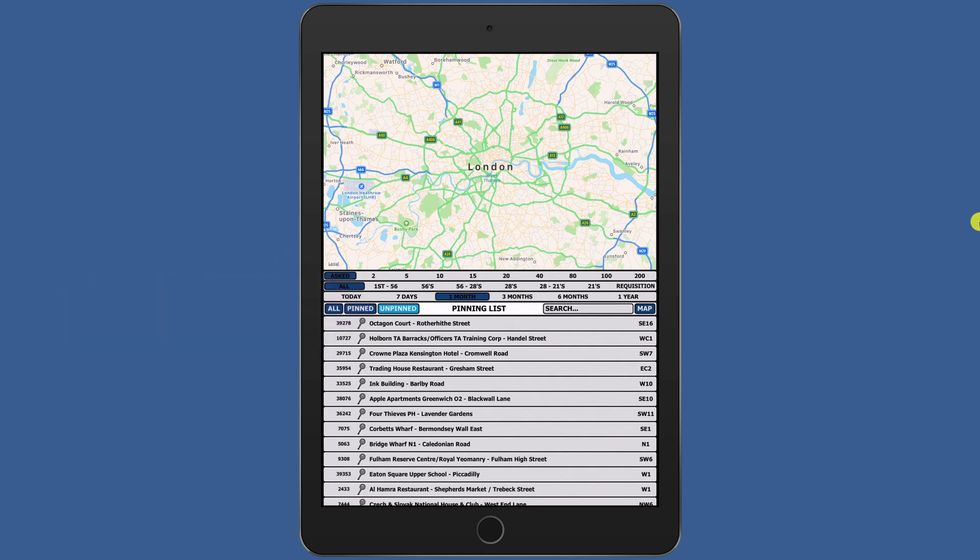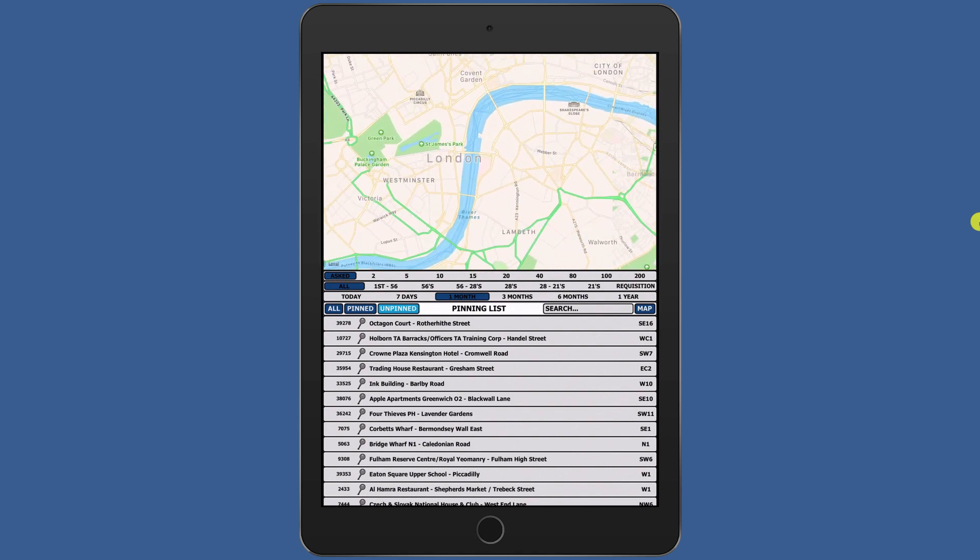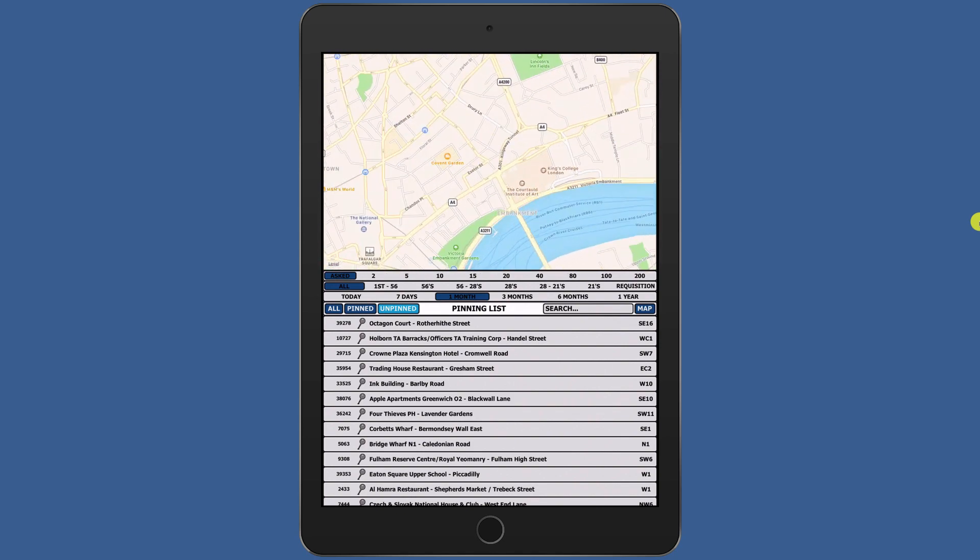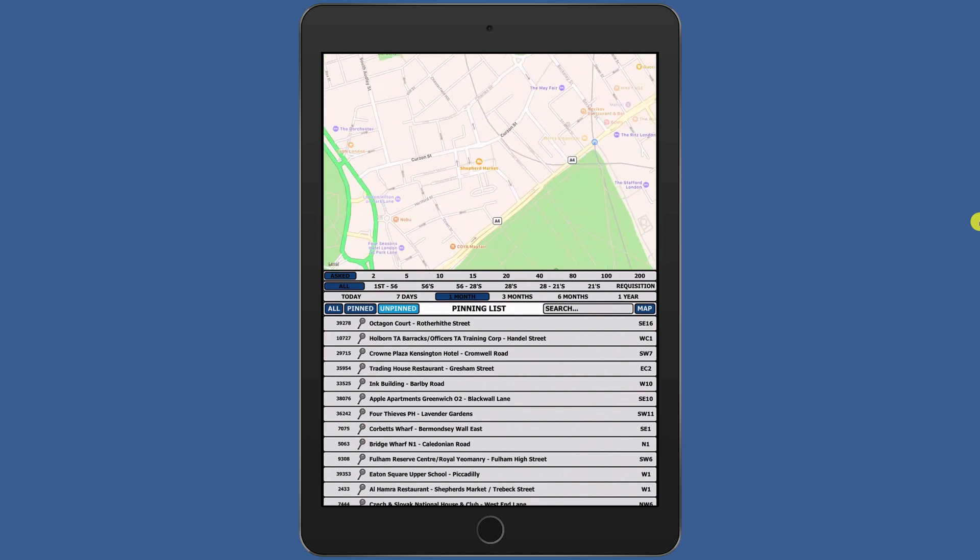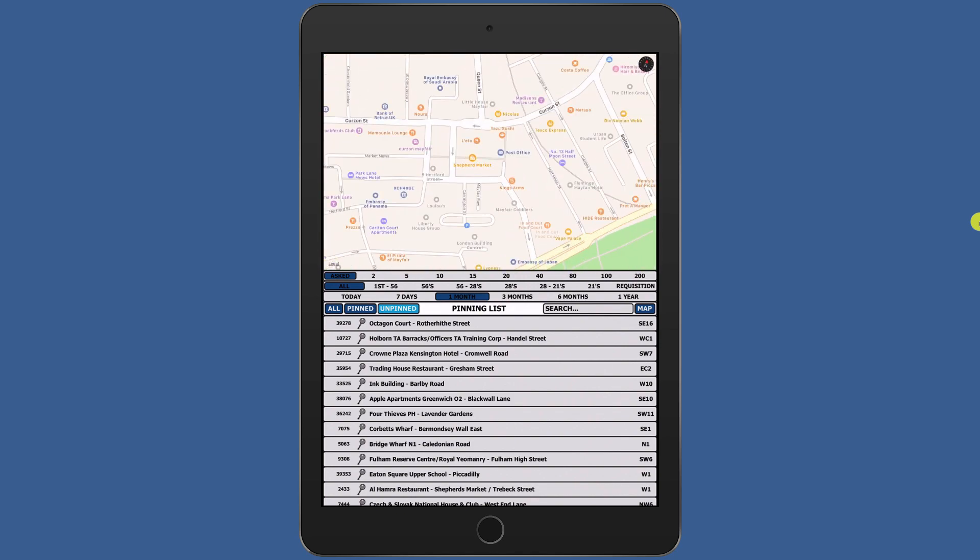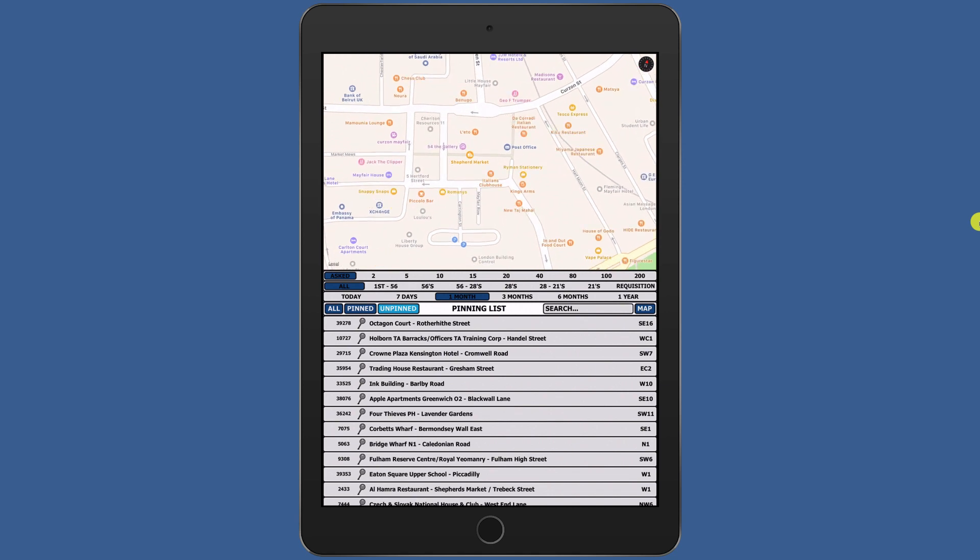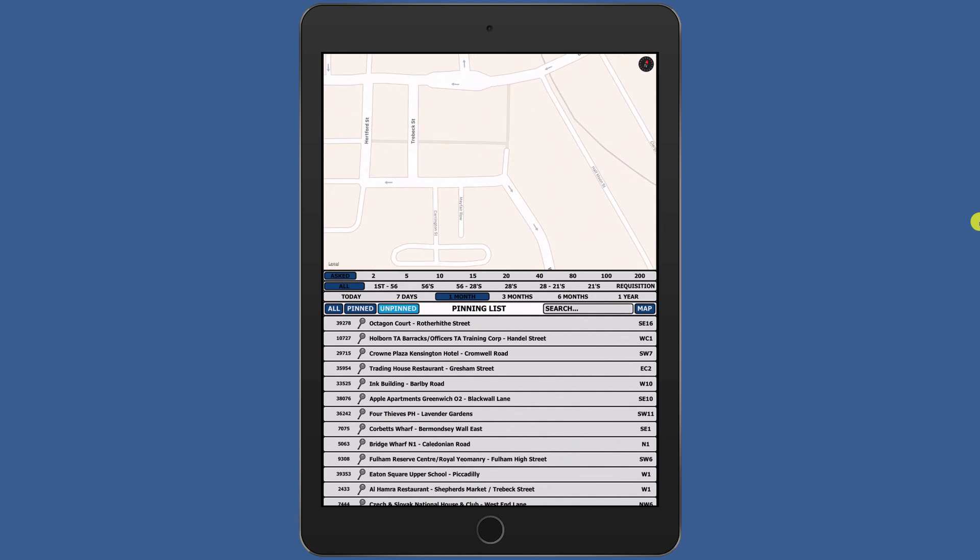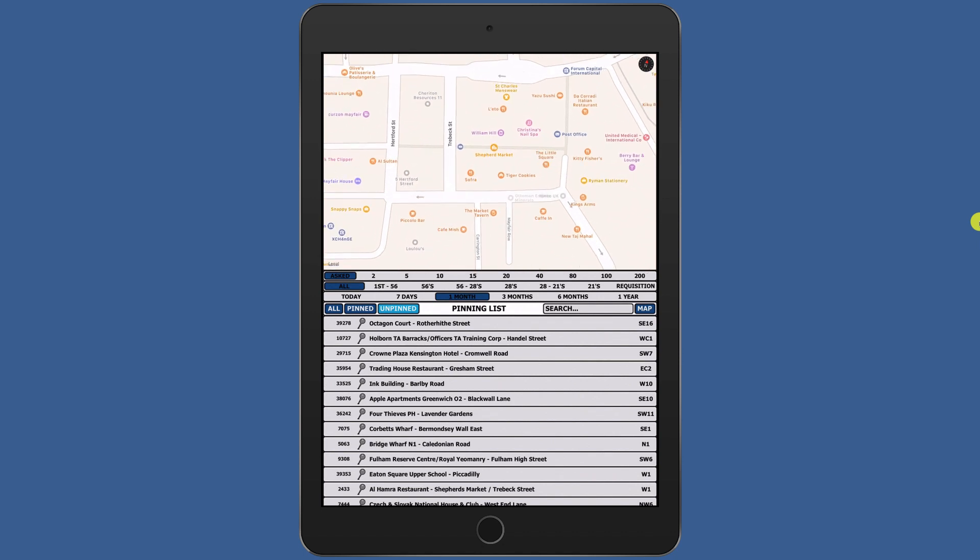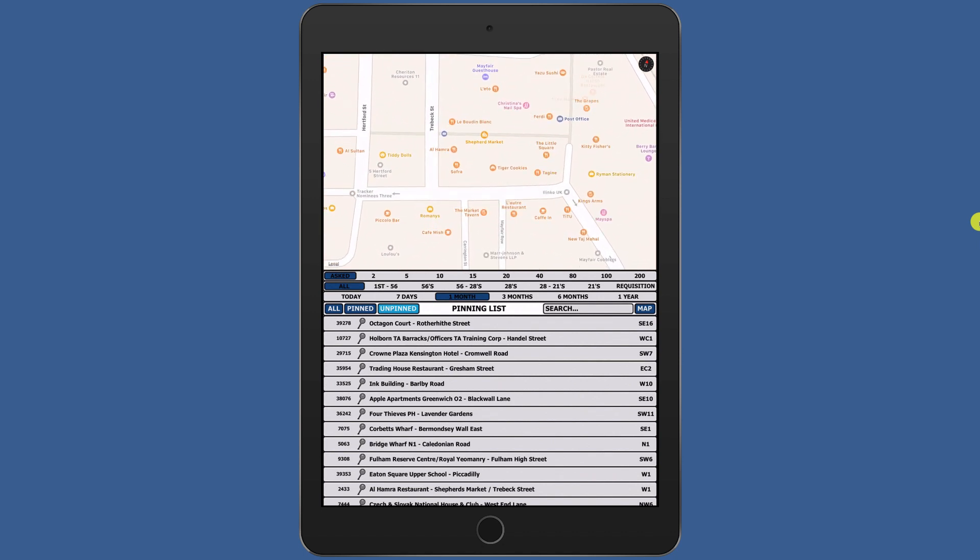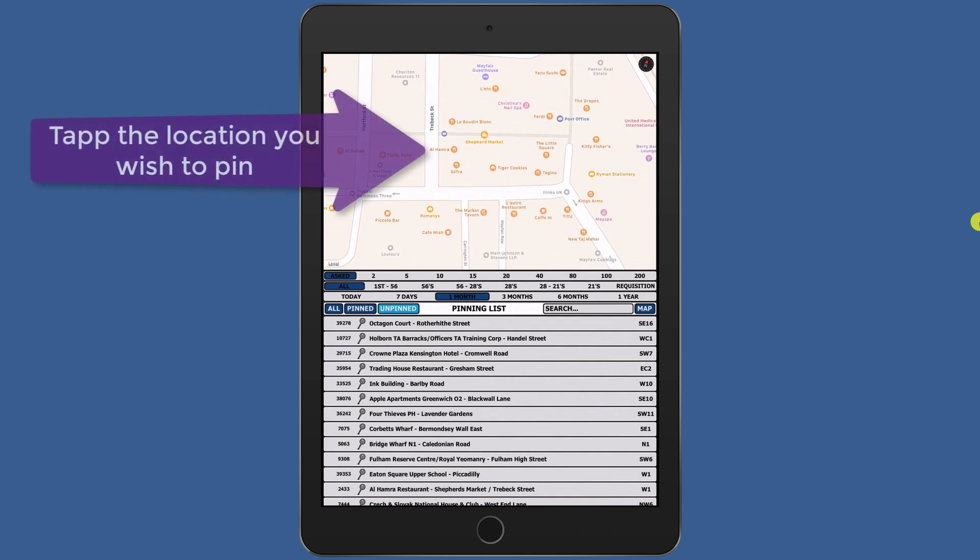The list is in order of Most Asked to Least Asked. This ensures you are pinning the most important points first. To start placing these points, simply decide which point you wish to place. Zoom in to its location and add the pin by tapping the screen. Then tap the point to match that pin's location. Here I am adding Alhambra Restaurant in Shepherd's Market.